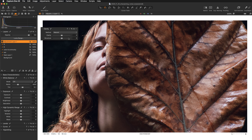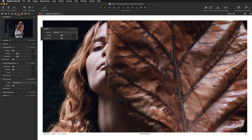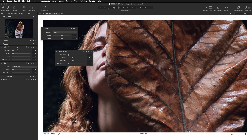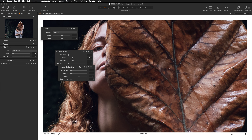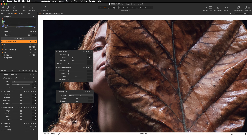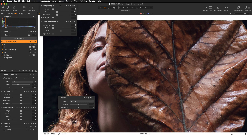So we've gone from the most global way — contrast — then clarity, then closer to micro contrast with structure. The last method that targets sharpening at the really micro level is using the dedicated sharpening tool. Let's jump over to the Detail tab where we have the sharpening tool. We'll also look at the noise reduction tool, so let's pull both of them out.